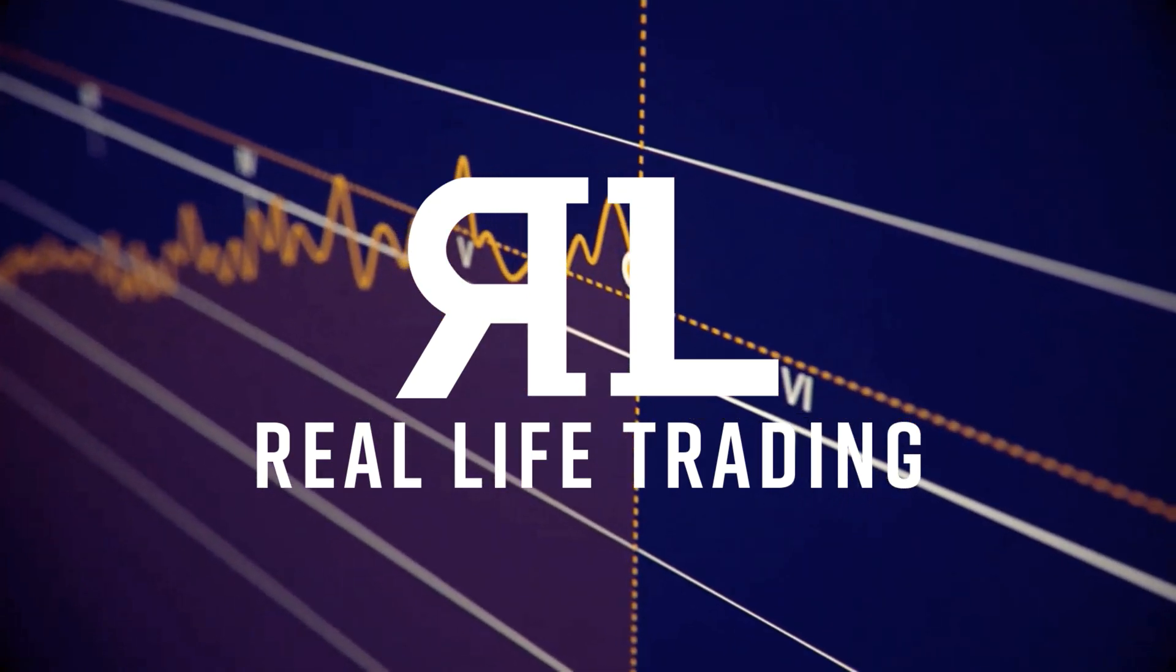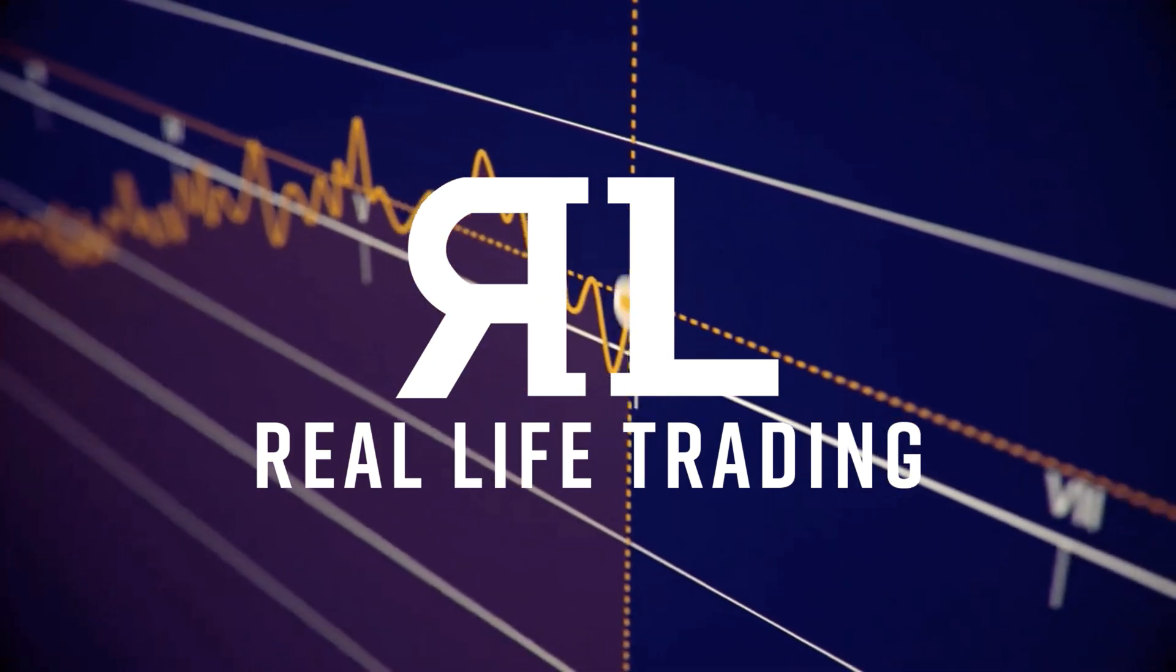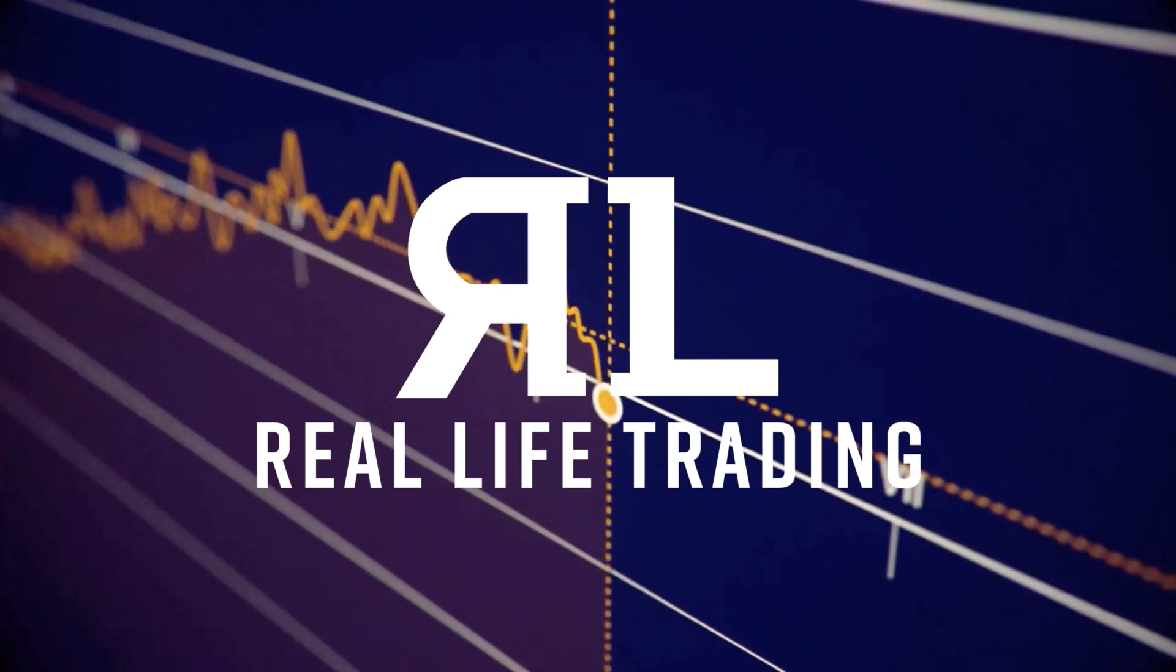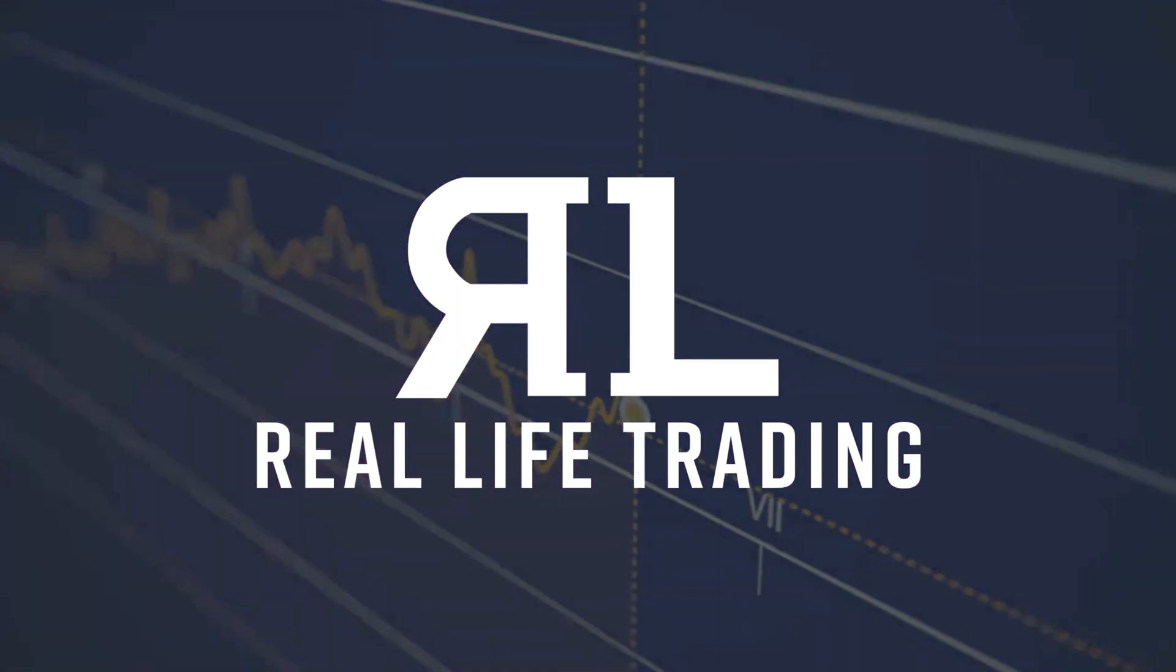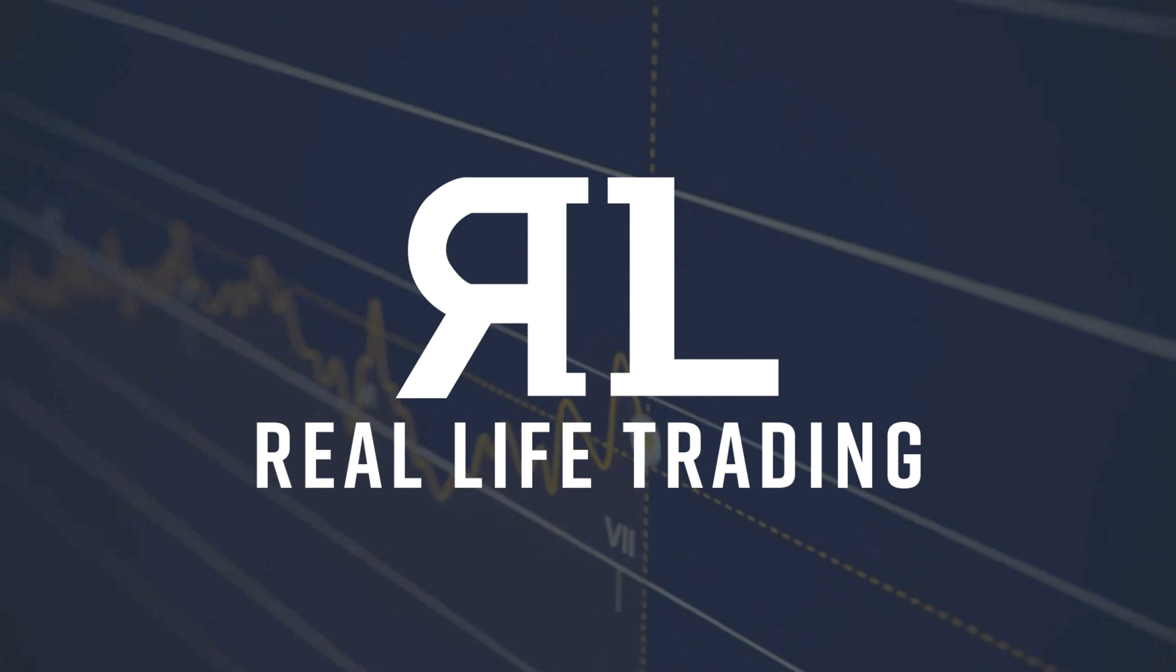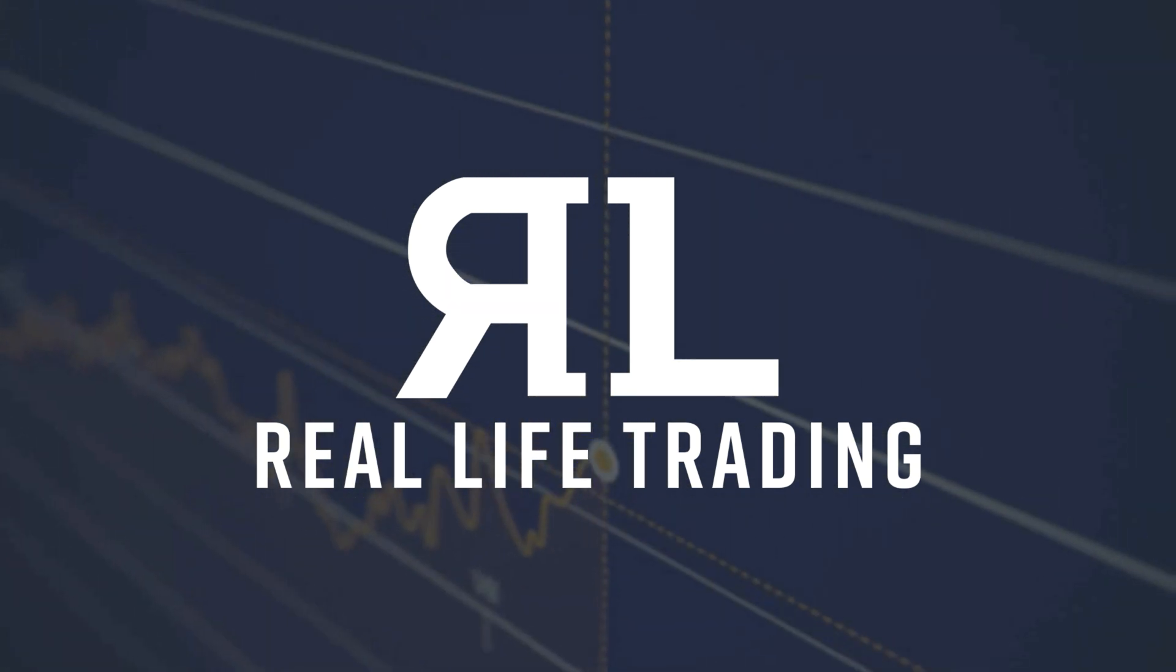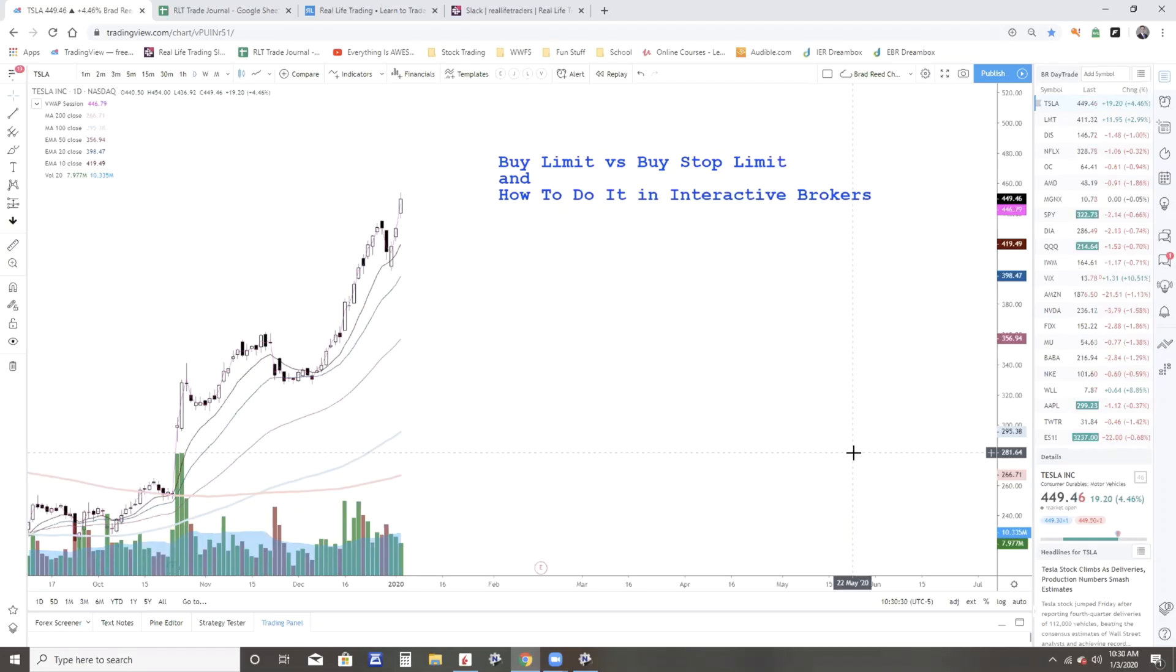Have you ever wondered the difference between a buy limit and a buy stop limit, and have you ever wanted to know how to do it in Interactive Brokers? Well, that's what we're going to talk about in this video.